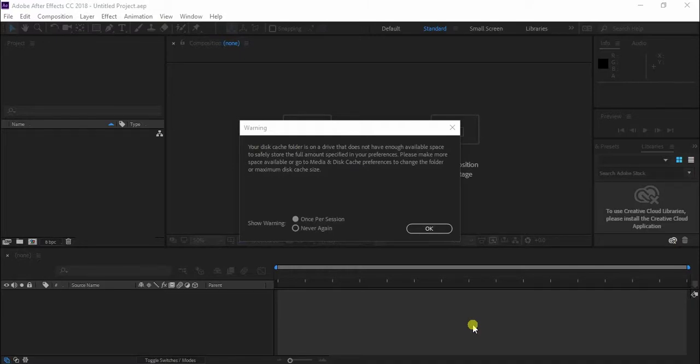In this video tutorial we will show you how to clear an After Effects disk cache.